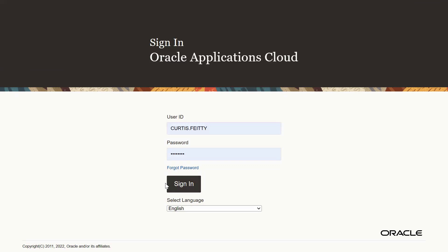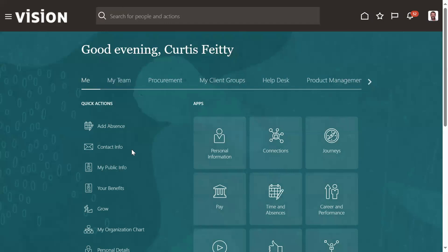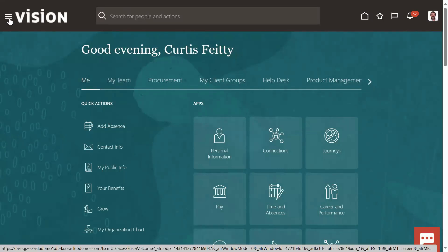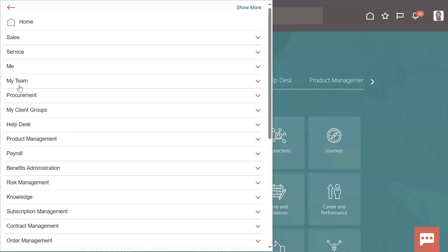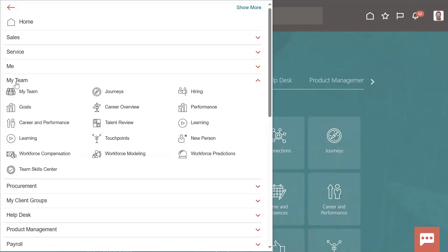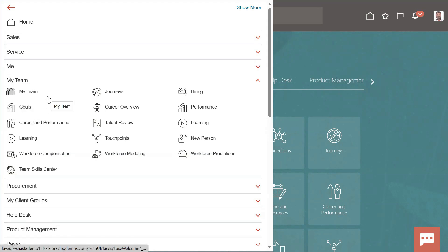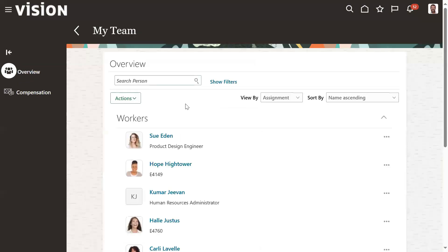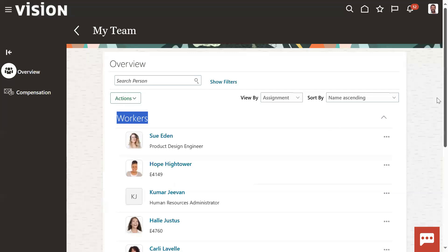If a manager wants to perform the transfer, which role is required? Line Manager - that is the role required. If you have the role called Line Manager, then you can perform. Go to My Team. This My Team option you are going to get from Navigator because of the role called Line Manager. Once we go to My Team, we can find all the employees who are reporting to Curtis Vitti.